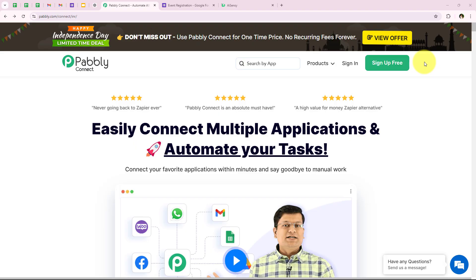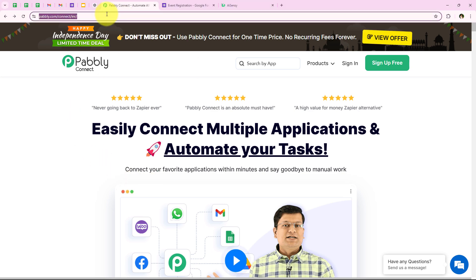Welcome to my screen. As you know, in this video we are going to understand how to send a WhatsApp message on Google Form submission using AiSensy. I manage customer interactions for an events company and we use Google Forms to gather attendee information. As soon as a new registration is made, an automated WhatsApp message should be sent to that registrant, ensuring prompt communication, improving attendee experience, and reducing manual follow-up efforts. To do this, I have opened the landing page of Pabbly by searching pabbly.com/connect in my browser.